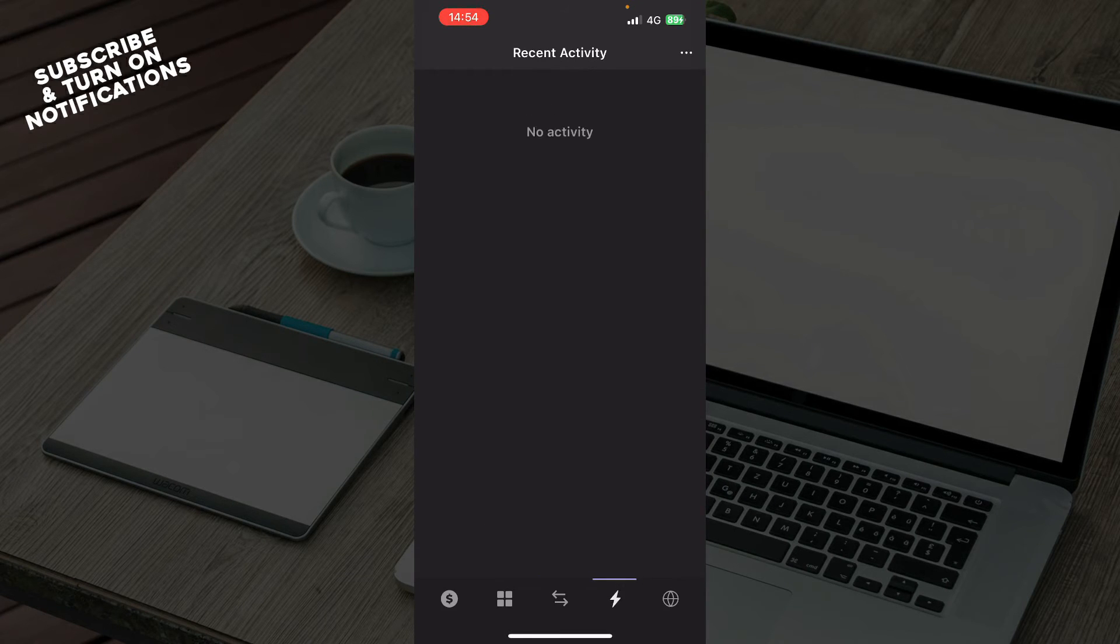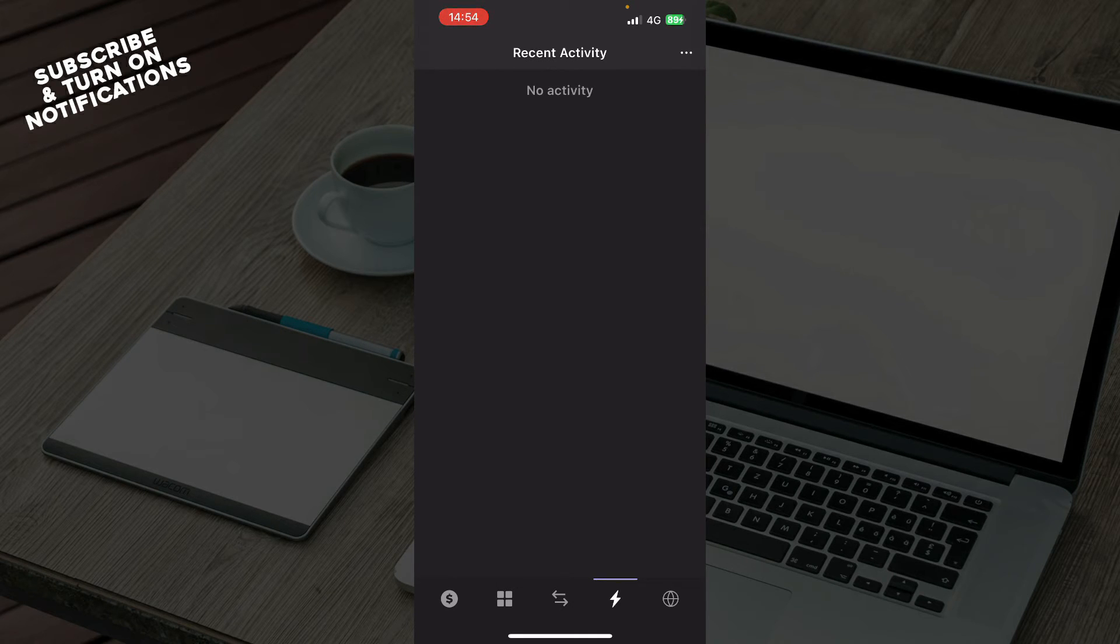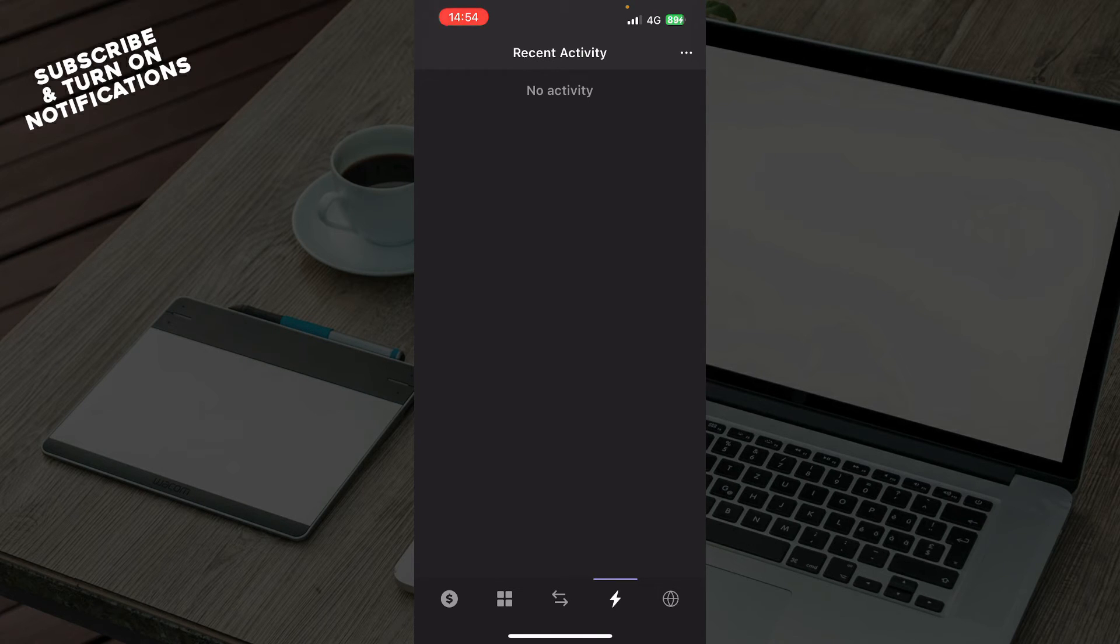Now, we also have the recent activity, which I don't have at the moment. That is why this is empty for me. But be sure when you get some activity, it will appear here.